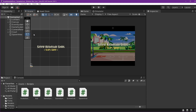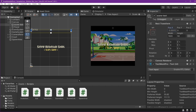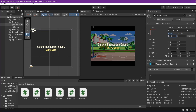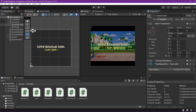We want the score on the left and lives on the right. Go to canvas score text and set the anchor, pivot, and position. Press Shift+Alt and select top-left. Set the height to zero, width to around 200. Set position X to zero, change alignment to left, then set position X to 50 and position Y to minus 50.